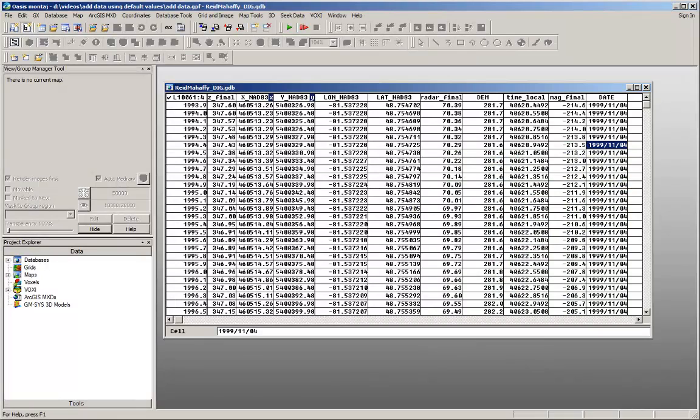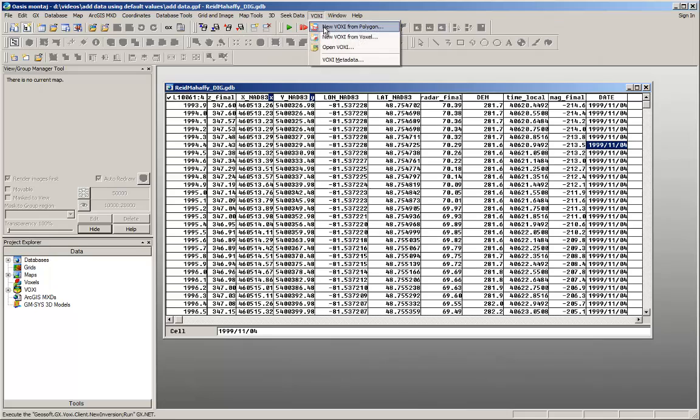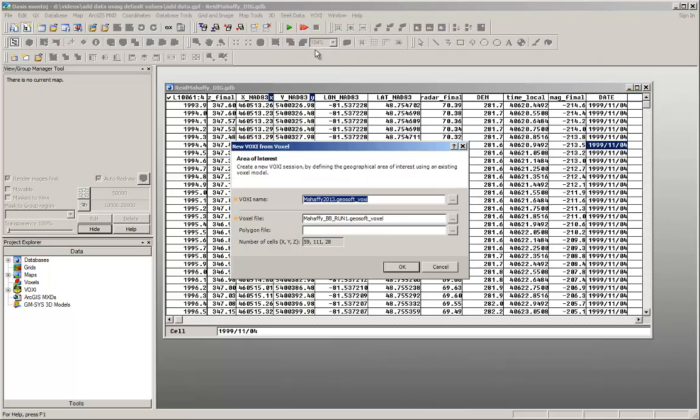Hi, I'm Becky from GeoSoft. In this video, I will show you how to add data to your Voxy project using the default options.